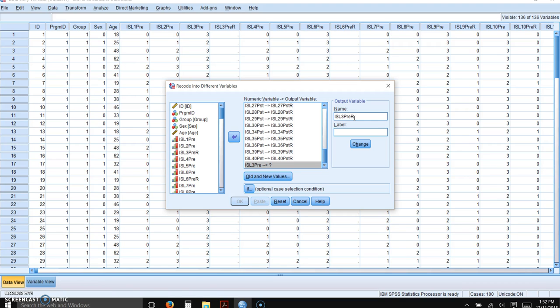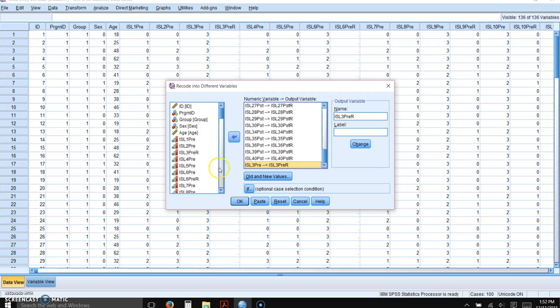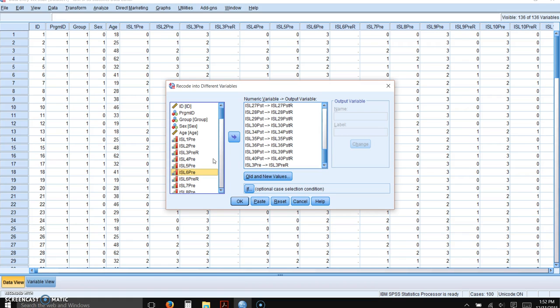Now we created those variables already, and it's going to mention that. It says this variable name duplicates an existing variable name. That's because we already created it, and that's okay. I actually like doing it that way because it's an extra check that I've spelled things correctly. If it didn't give me that warning, I know I spelled something wrong.